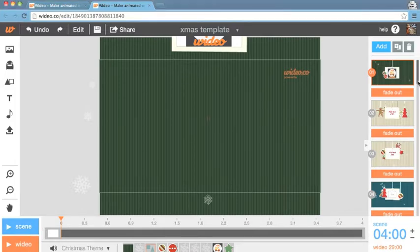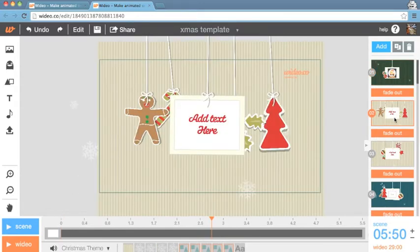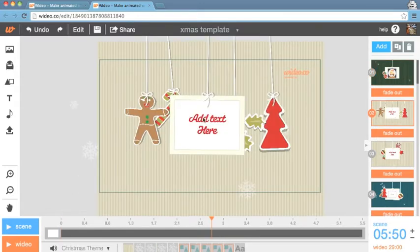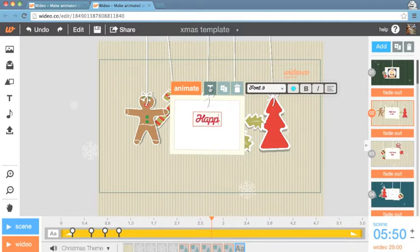Let's move on to the next scene. Here, you can change the text in the center of the screen where it says Add Text Here. Click on the text box, then click the T button to edit and add the text you desire.